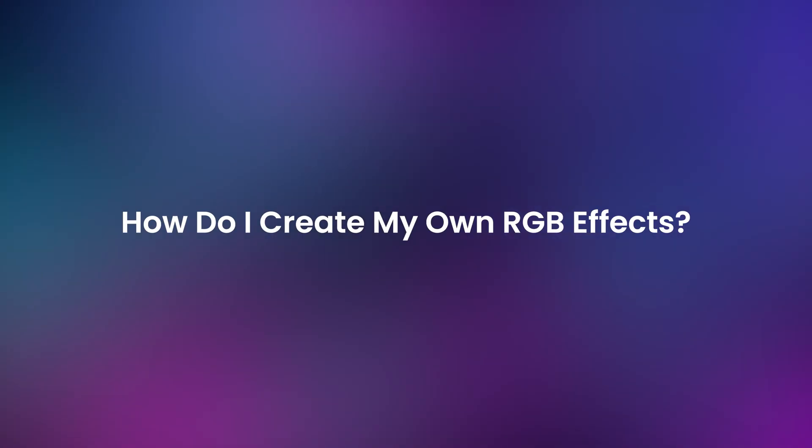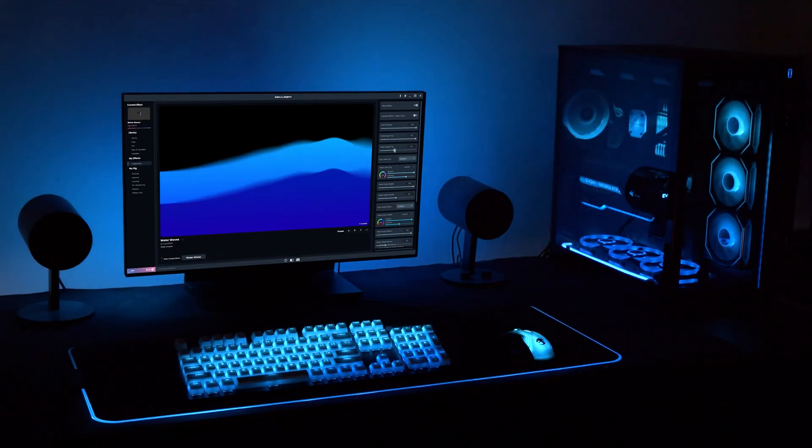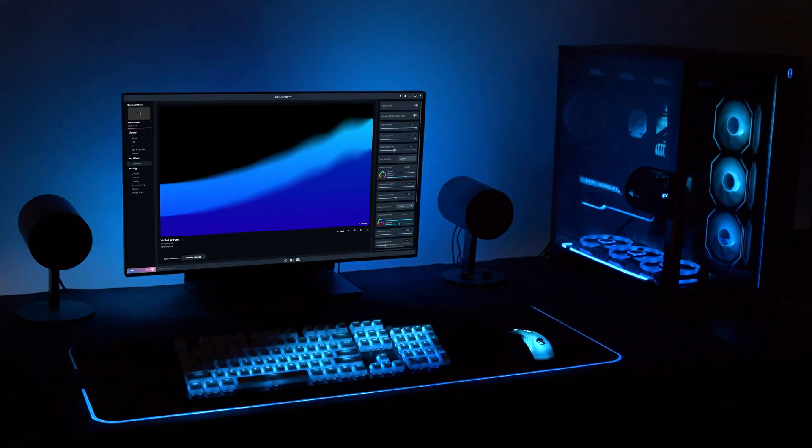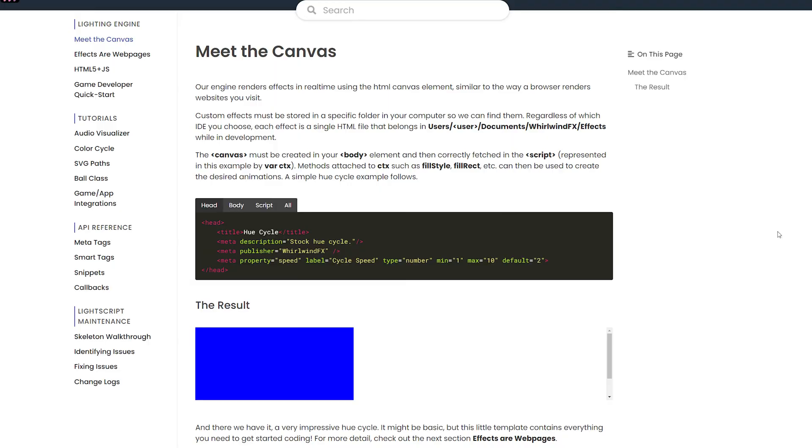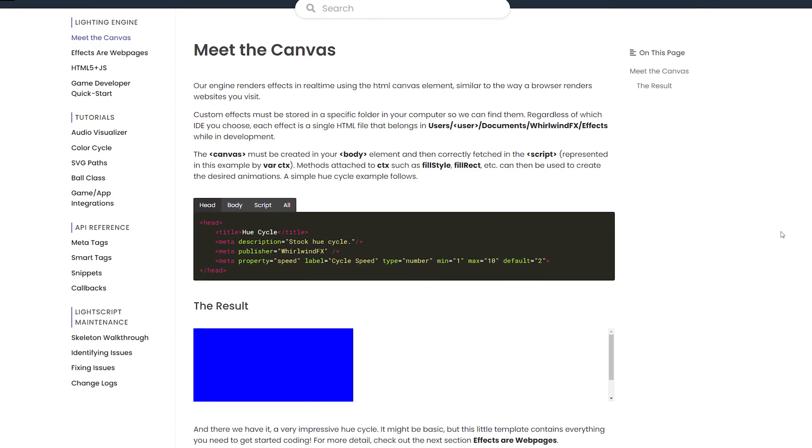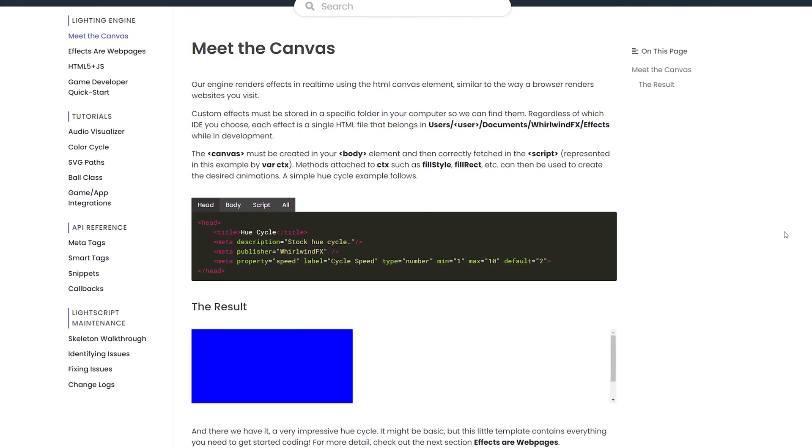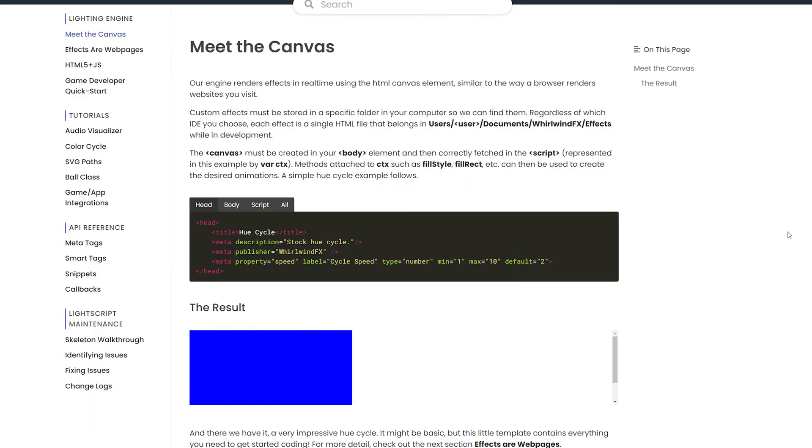How do I create my own RGB effects? SignalRGB lets you create virtually anything using HTML and JavaScript. And we have a ton of documentation to help you get started, which I'll link in the video description.